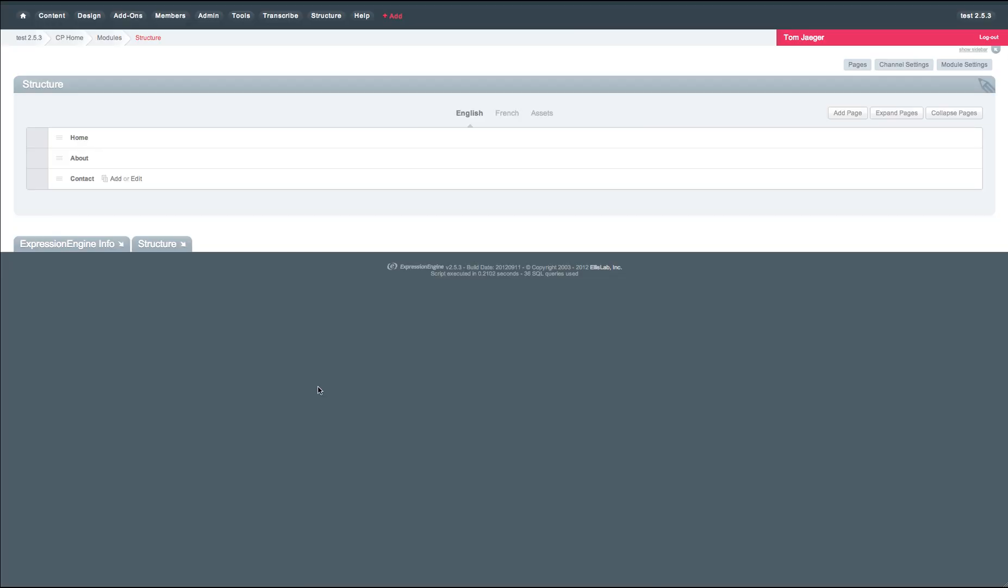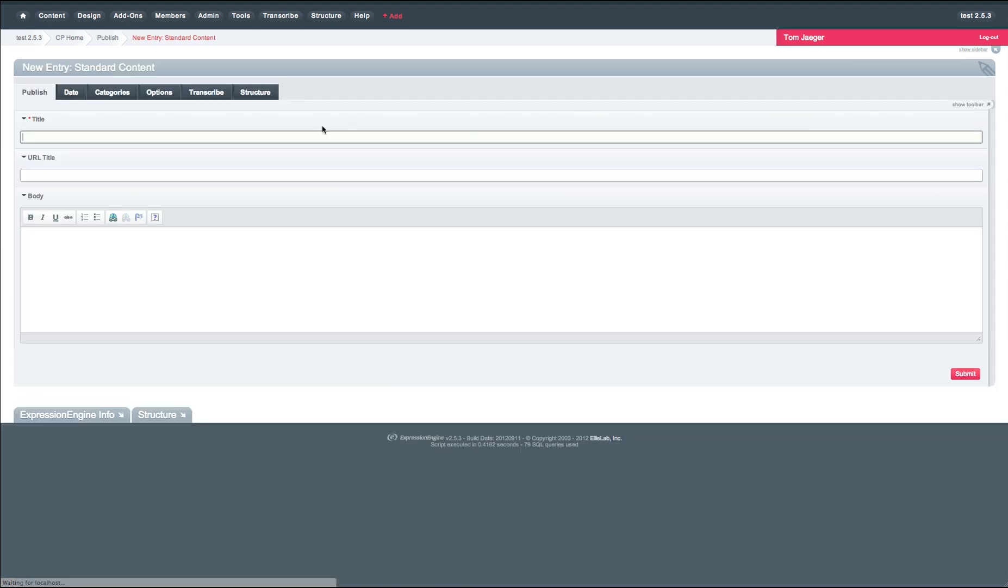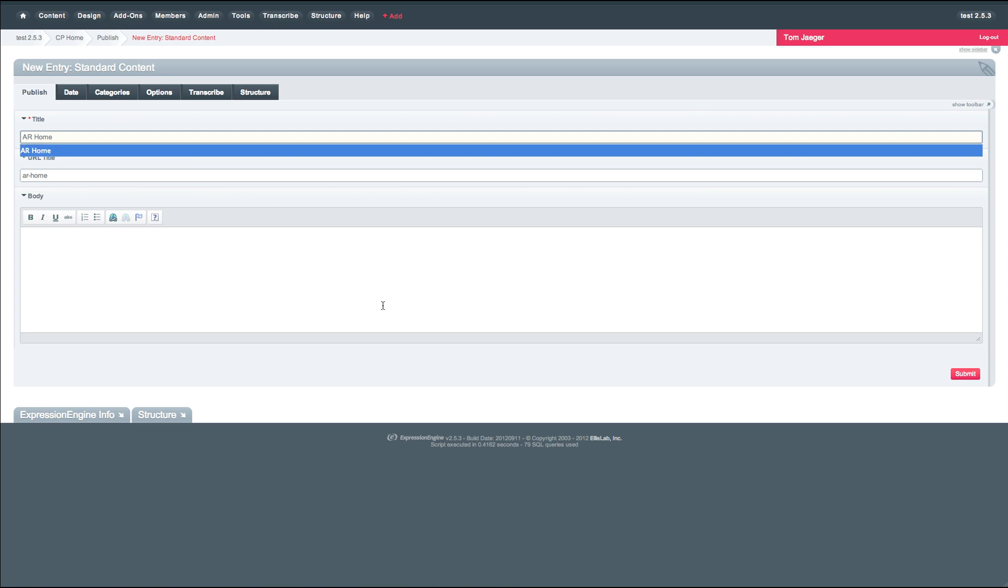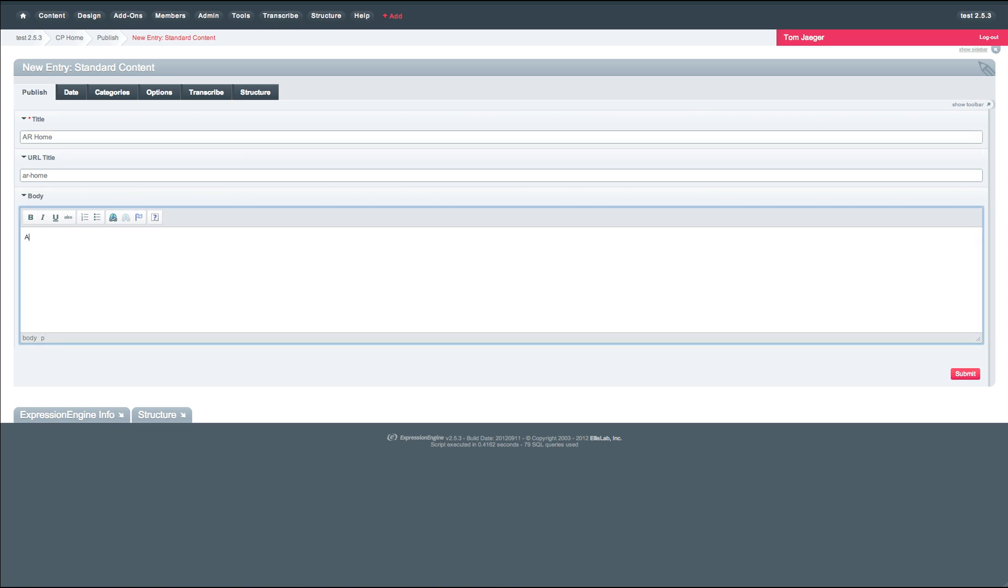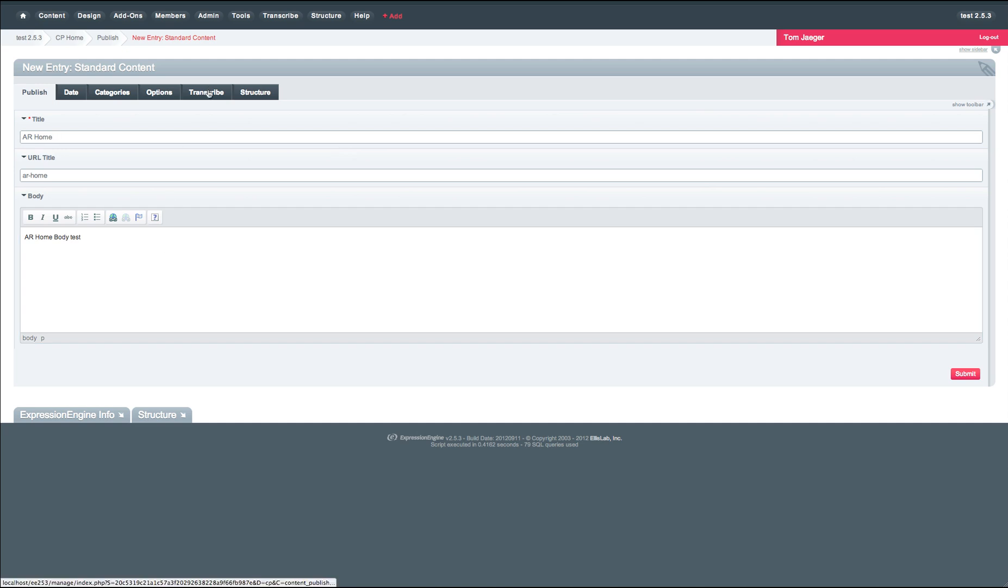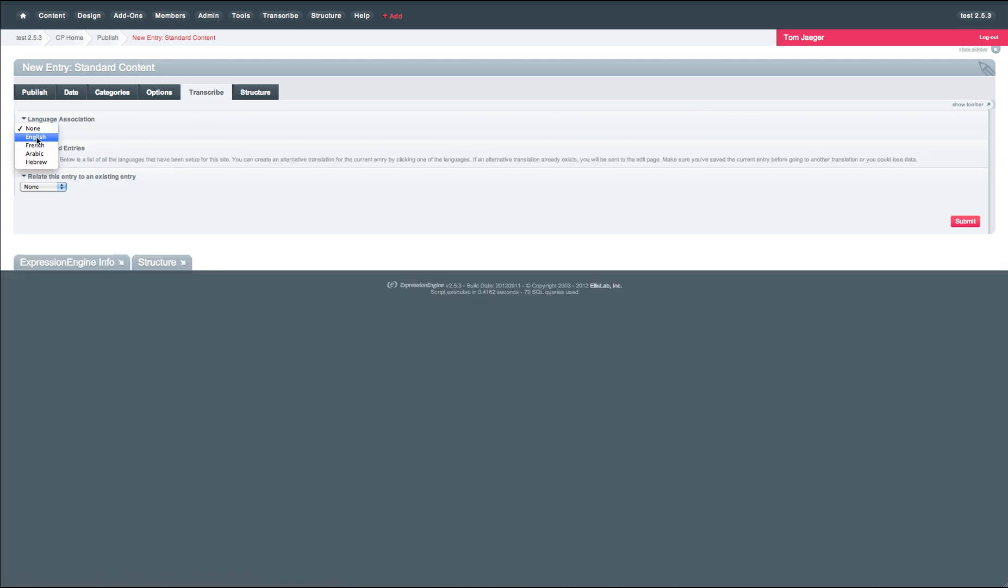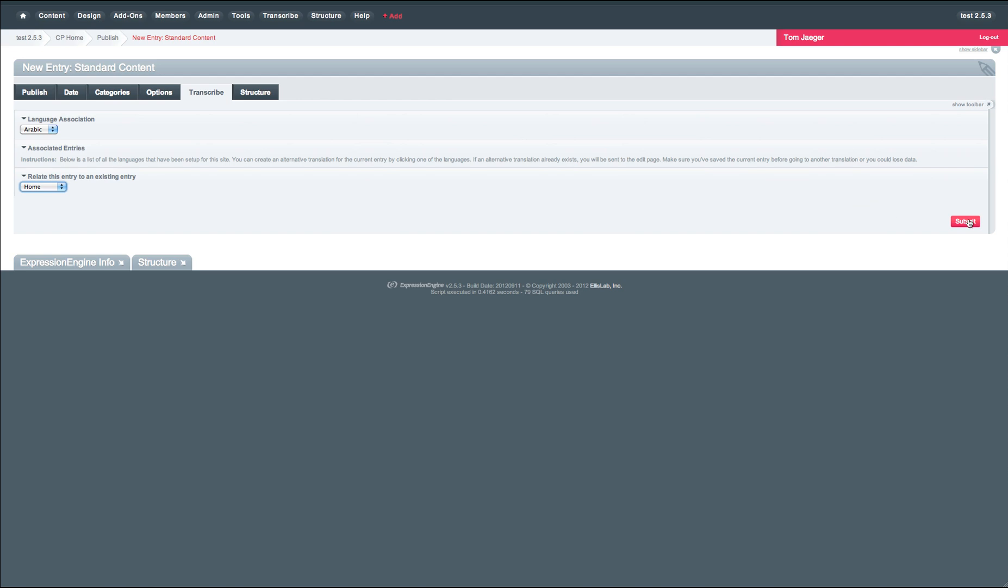Adding an additional language to structure is as simple as adding any page to structure. Simply click add page. In this case, we'll add an AR home for Arabic. And we'll just do AR home body test. Then we'll go over to our transcribe tab, choose Arabic, and we'll go ahead and relate it to our home entries. And hit submit.